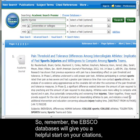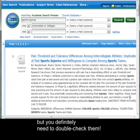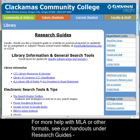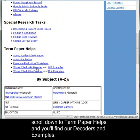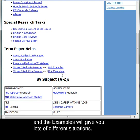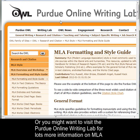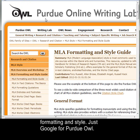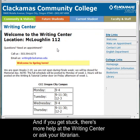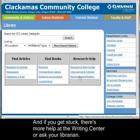So remember, the EBSCO databases will give you a helpful start on your citations, but you definitely need to double-check them. For more help with MLA or other formats, see our handouts under Research Guides. Scroll down to Term Paper Helps, and you'll find our decoders and examples. The decoder will explain the rules for the citation format, and the examples will give you lots of different situations. Or you might want to visit the Purdue Online Writing Lab for lots more information on MLA formatting and style — just Google for Purdue OWL. And if you get stuck, there's more help at the Writing Center, or ask your librarian.